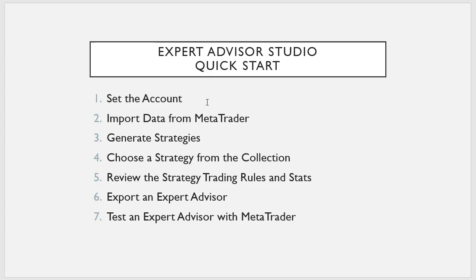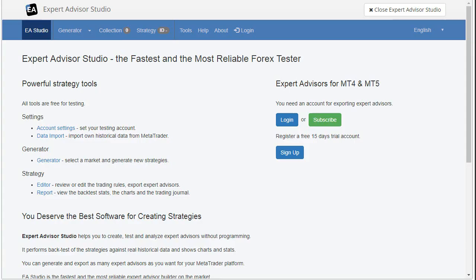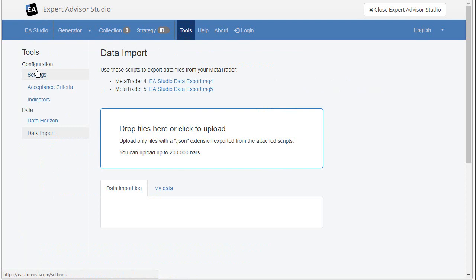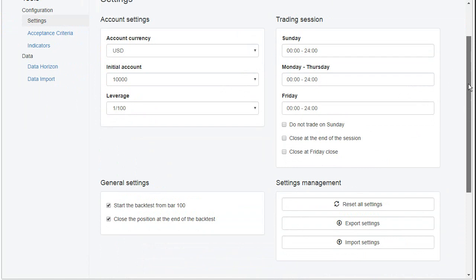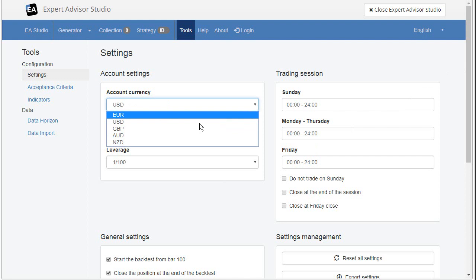First set the account. We start the settings from Tools Settings. Here we now take a look only at that part, the account settings. And the latter video will have more deep look in all tools and parts of the program. So here in account settings, we will set the account currency. We can choose one of these. Let's be USD.